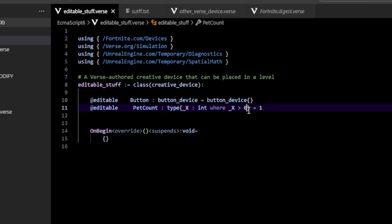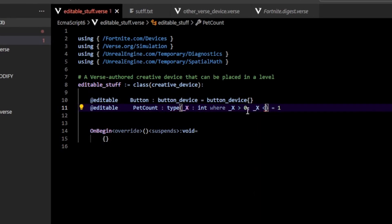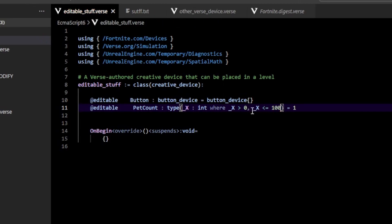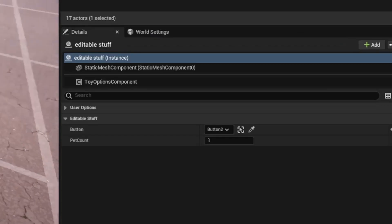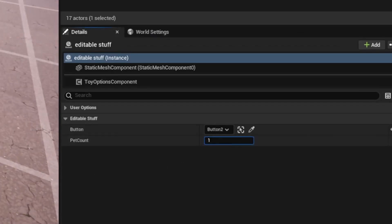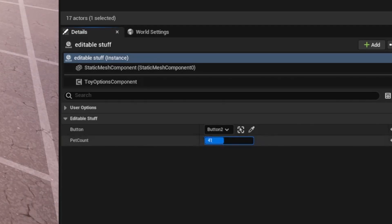So ideally we want to not do that. So I can, after this, I can type in comma and then I can type in _X is less than or equal to, we can use equals to let's say a hundred. And then we go back here and you'll notice that now the pet count, you can see that's clamped from one to a hundred and it gives this cool little filling bar animation thing like this.